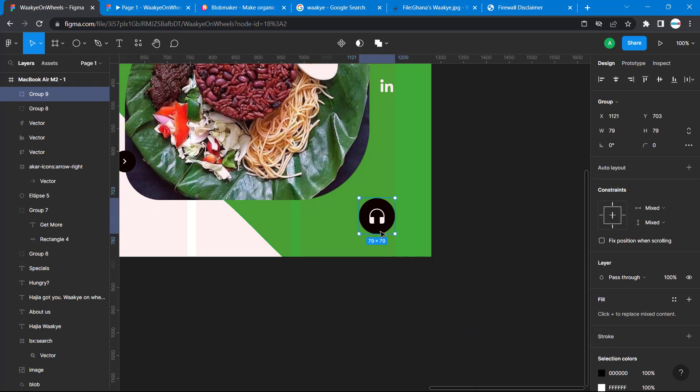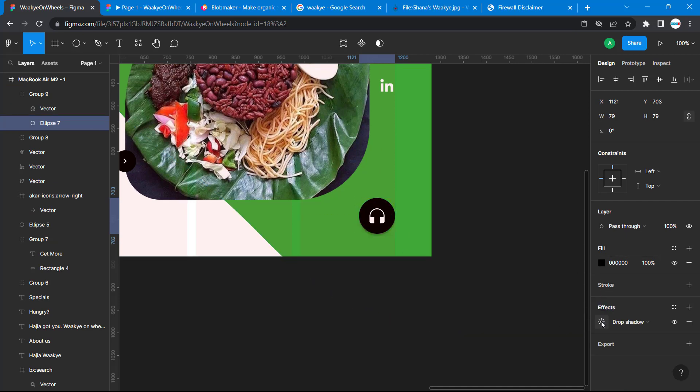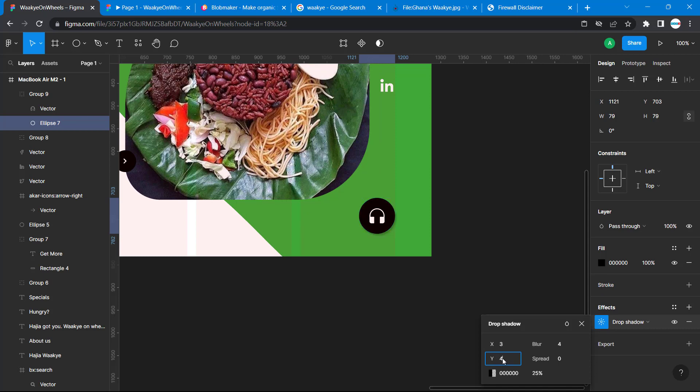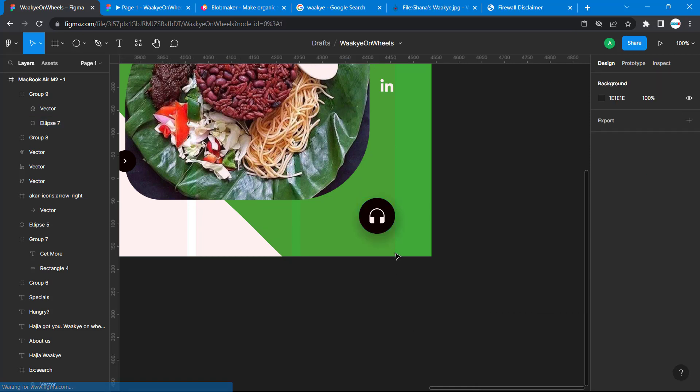Double-click so we have access only to the ellipse. Click on Effects, click on the drop shadow. Our X is going to be 3, our Y is going to be 11, our blur is going to be 25. You can see the shadow taking effect here. Spread, let's use 5.